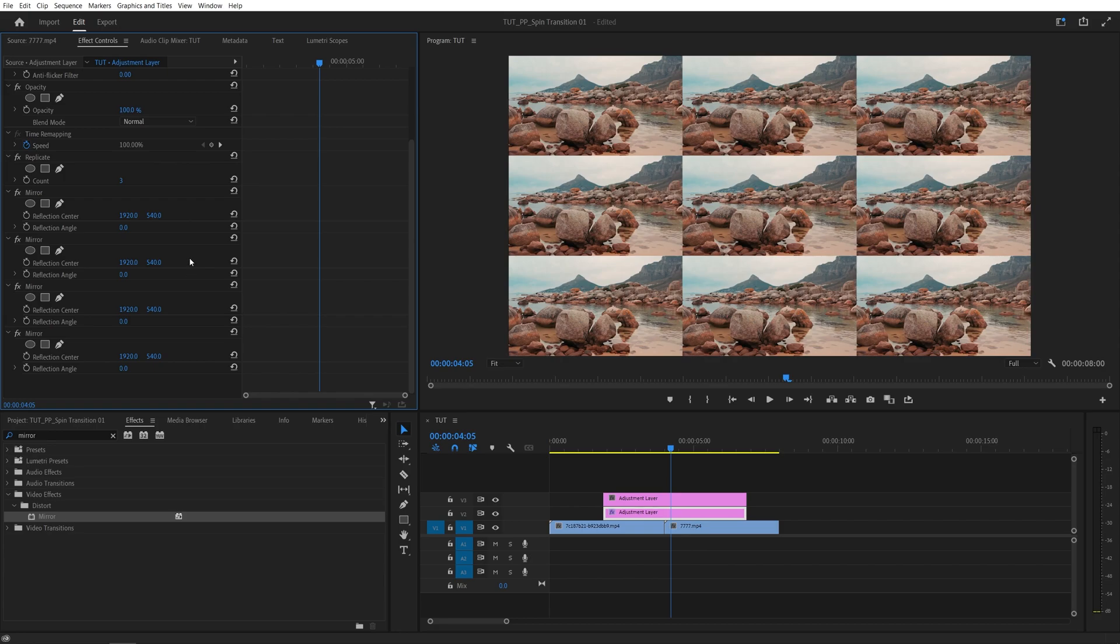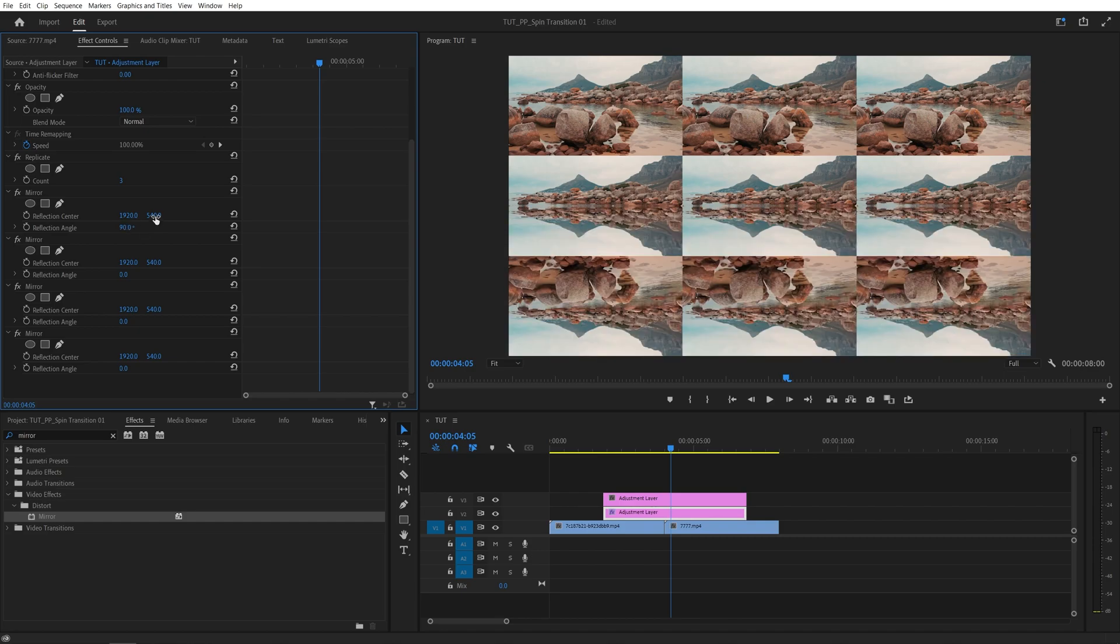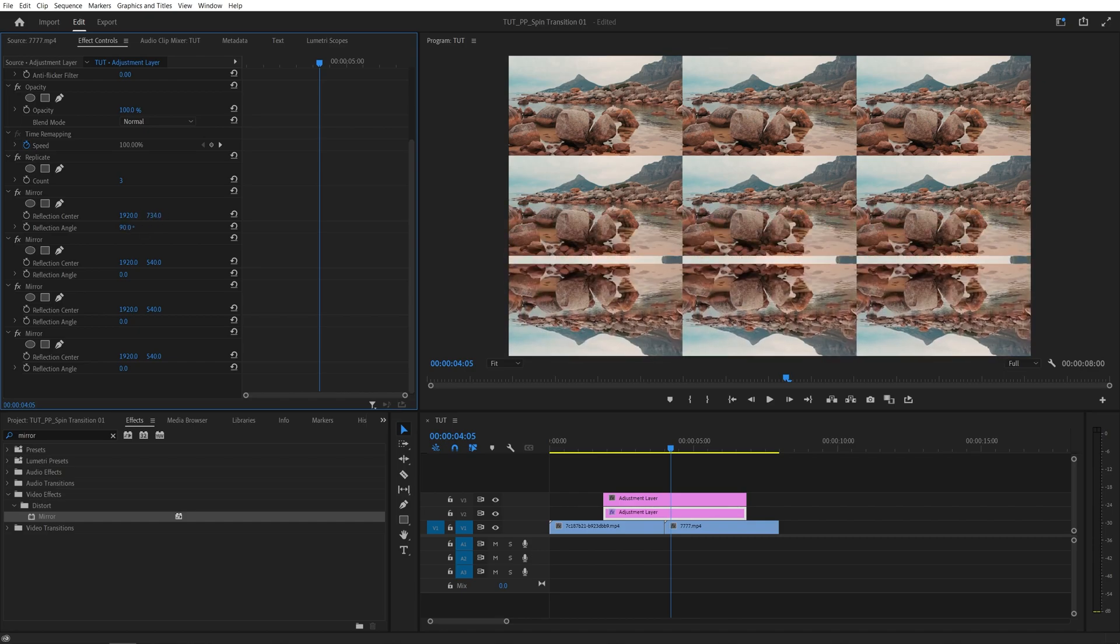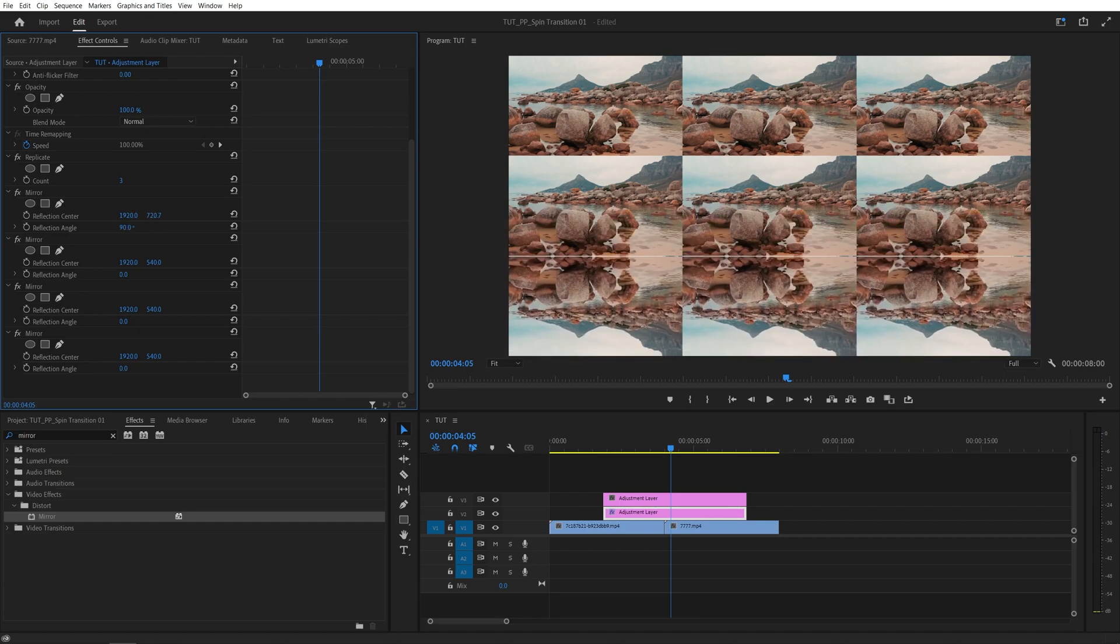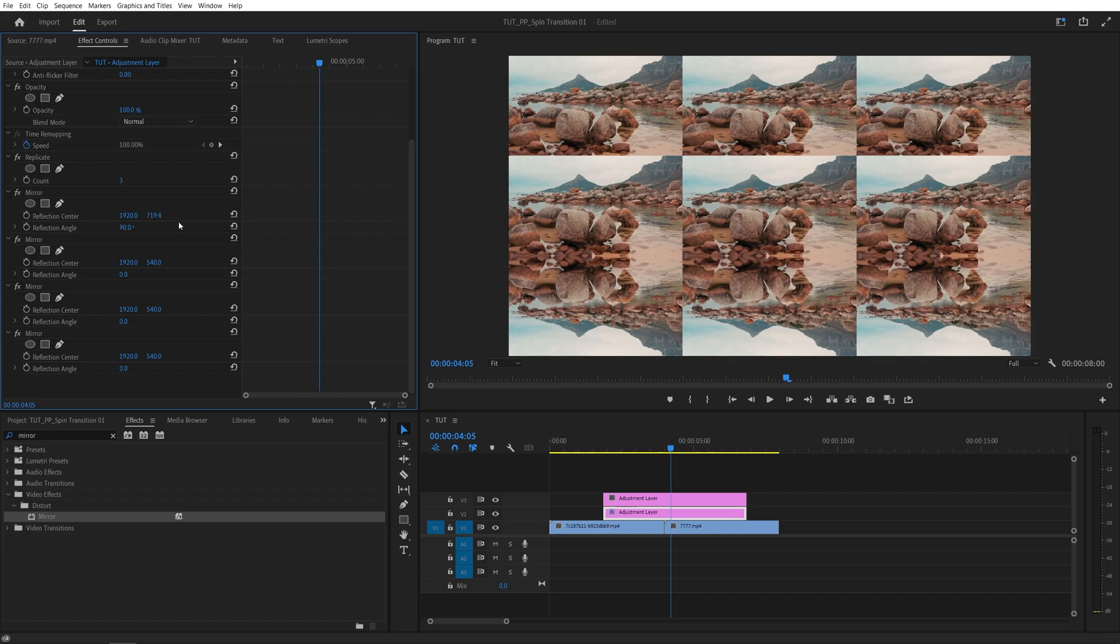And here I'm going to show you the settings for the 1920 by 1080 resolution. And these values will differ depending on the resolution of the sequence. So first mirror effect, I'm going to set the reflection angle to 90 degrees. And then I'm going to play around with the Y value until I get the perfect mirror edge. So something like this. So 719 is the value that we need to set.